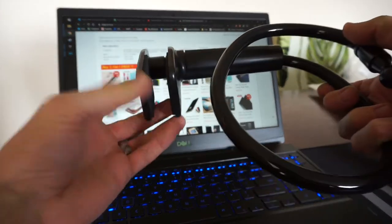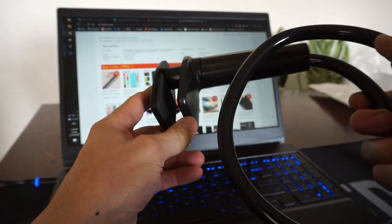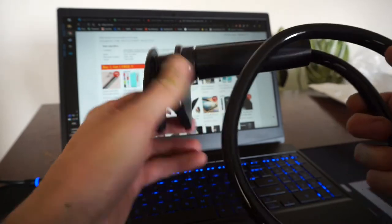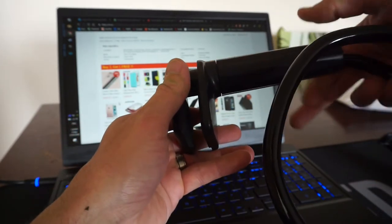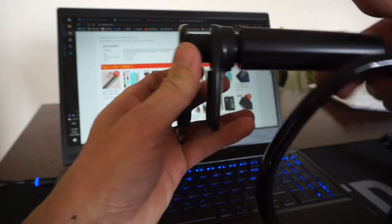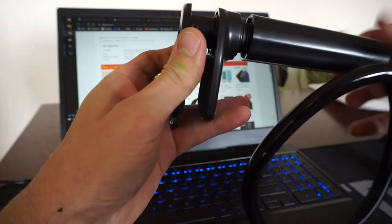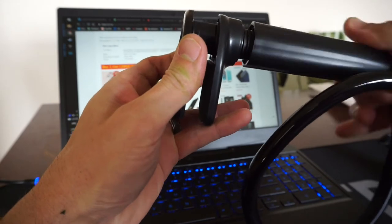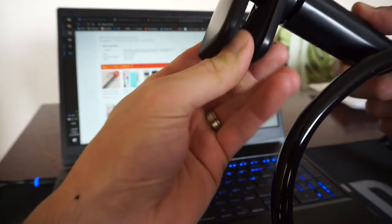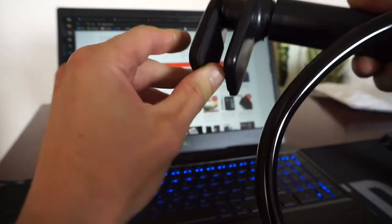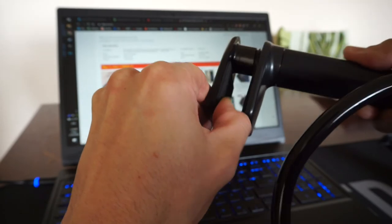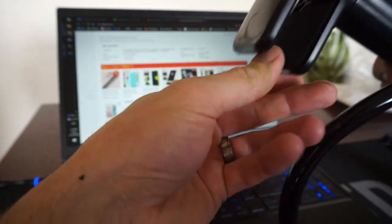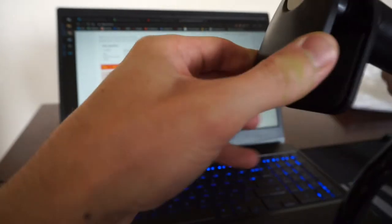This part clamps onto your bed or your chair or whatever the hell you want it to clamp onto. Cheap plastic, whatever. Slight bit of foam rubber on the inside, both sides.